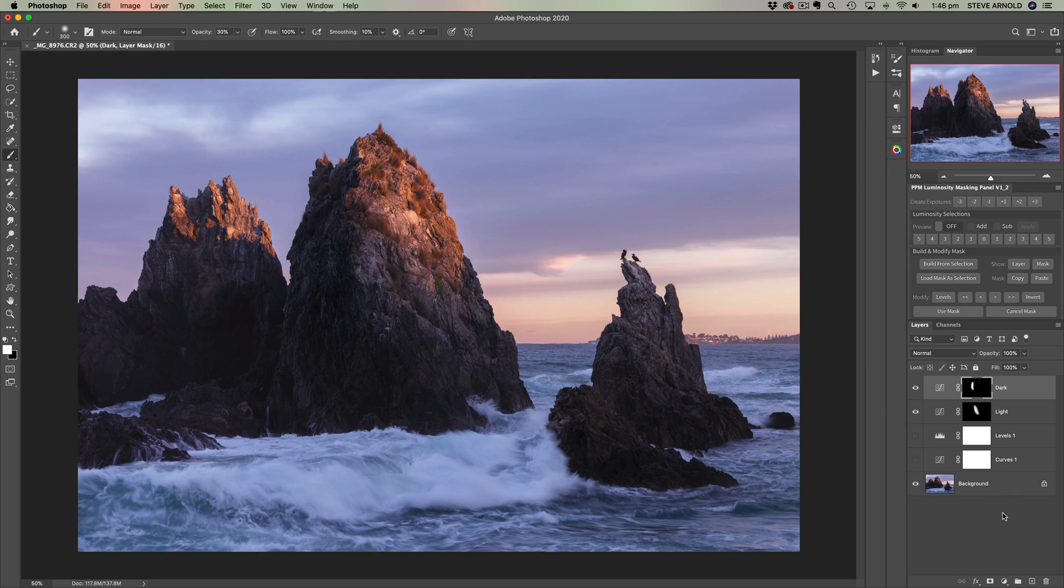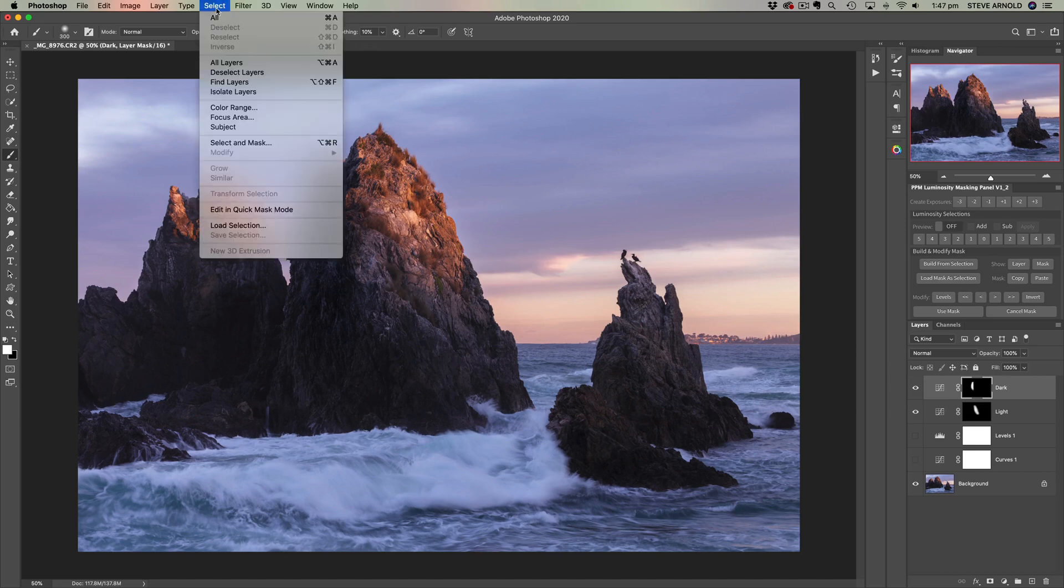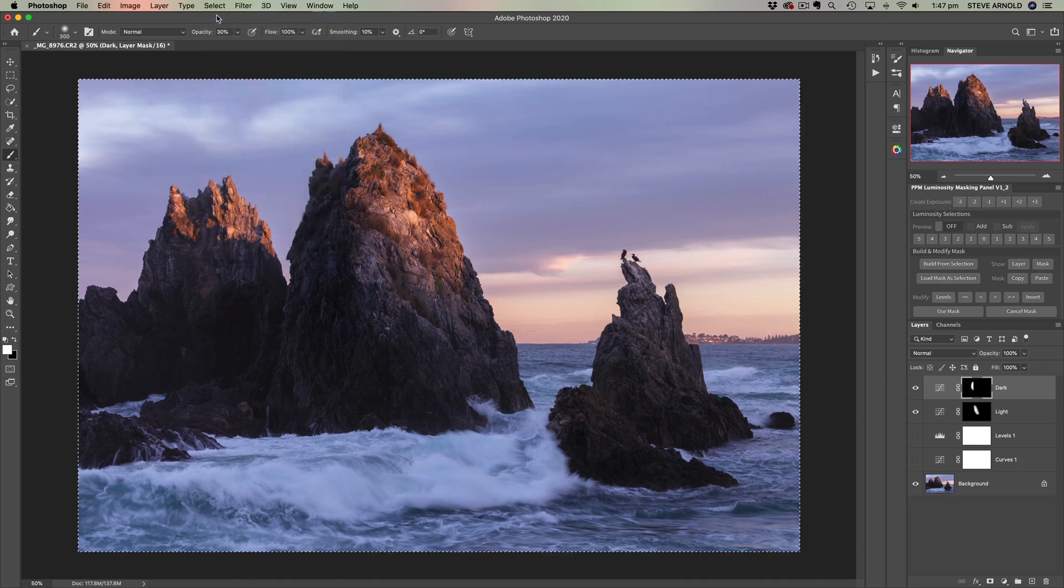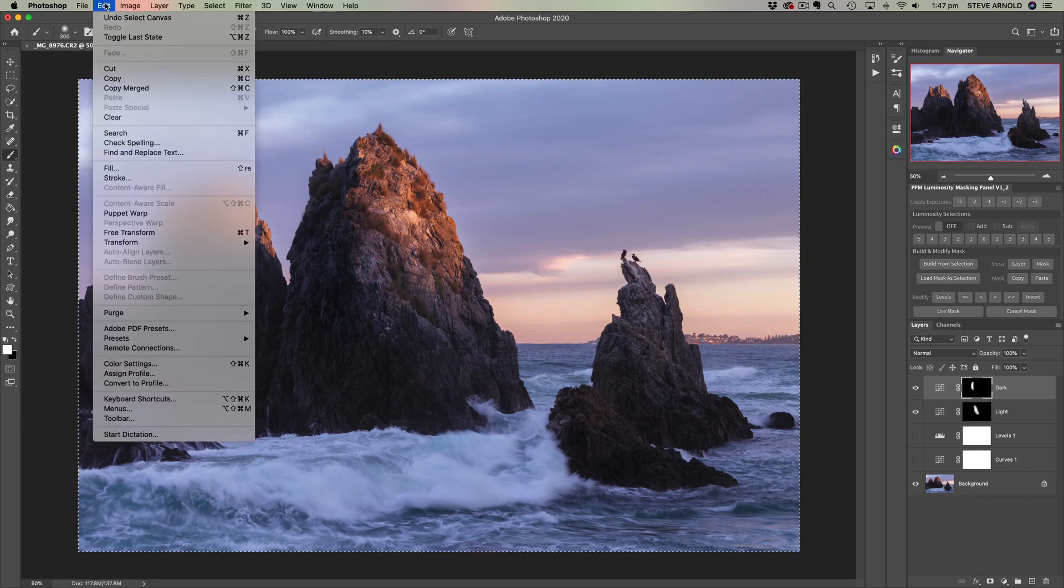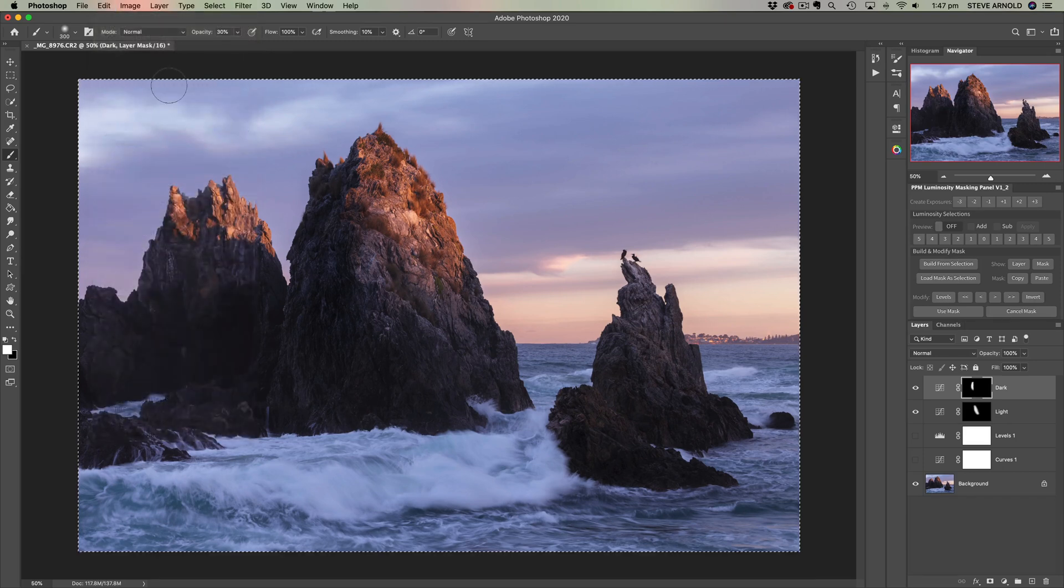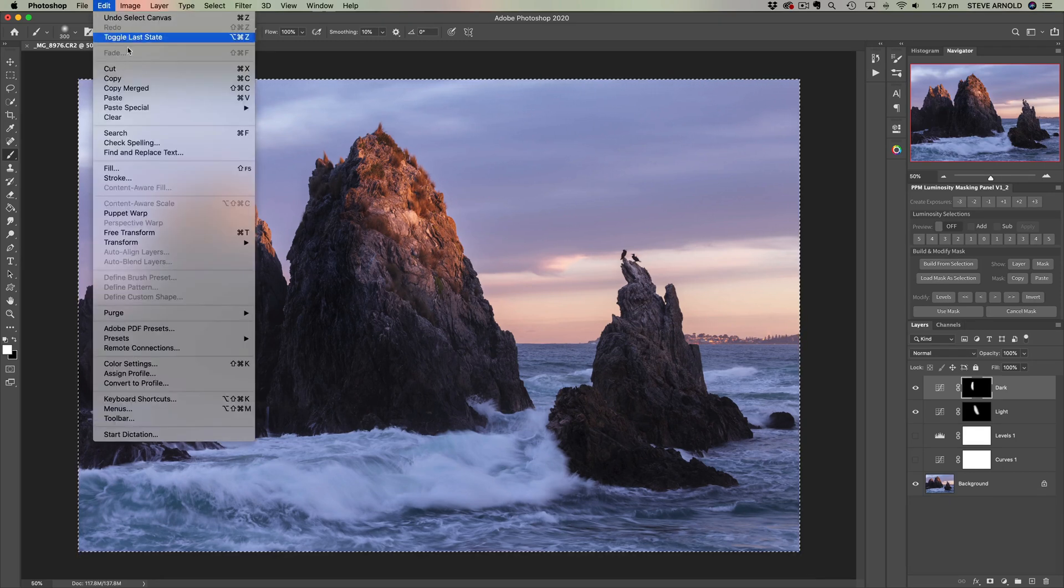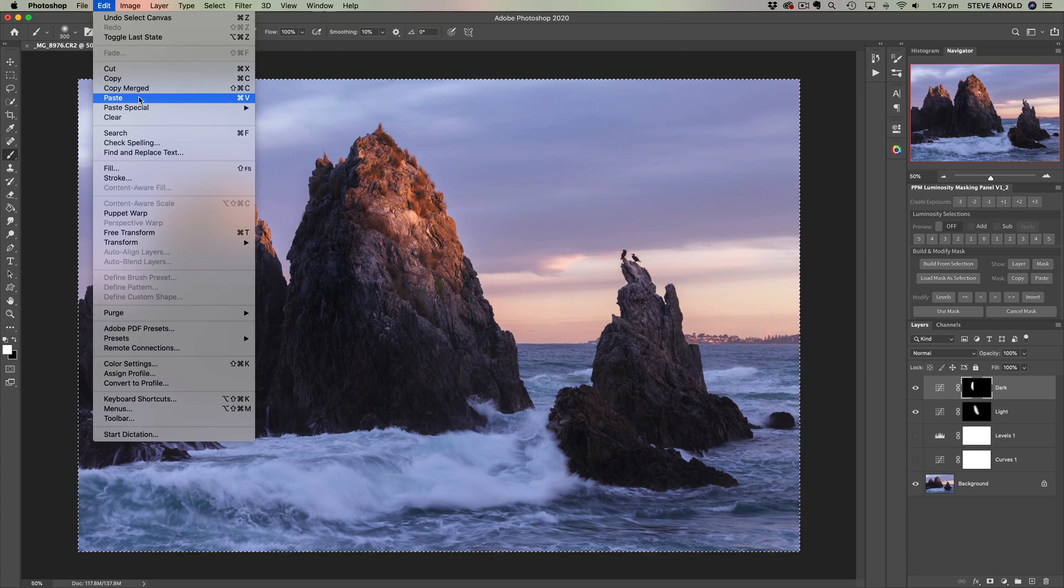And what I'm talking about is an autumn effect layer. So let me just run through the steps to create an autumn effect and I'll show you what this all means. What we need to do is select the whole canvas: select all, edit, copy merged, and then edit, paste.